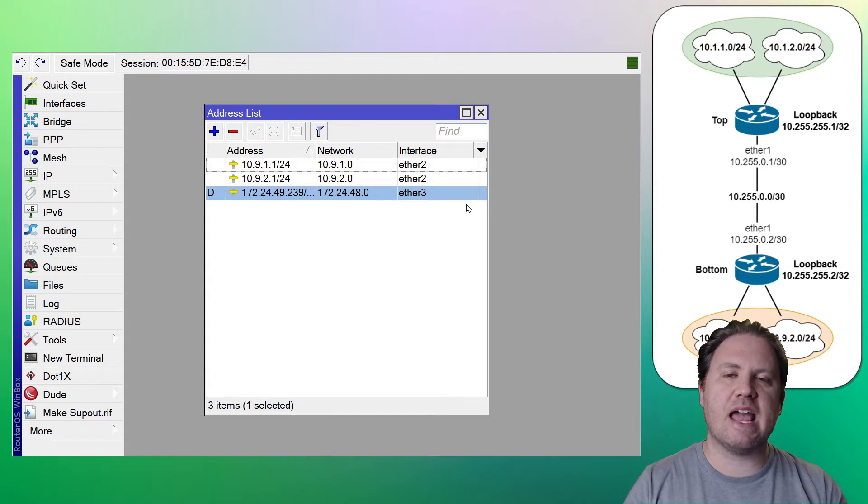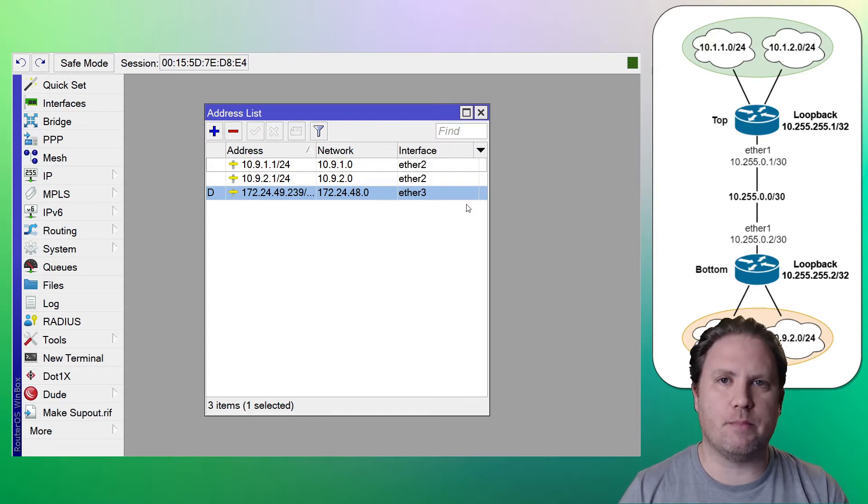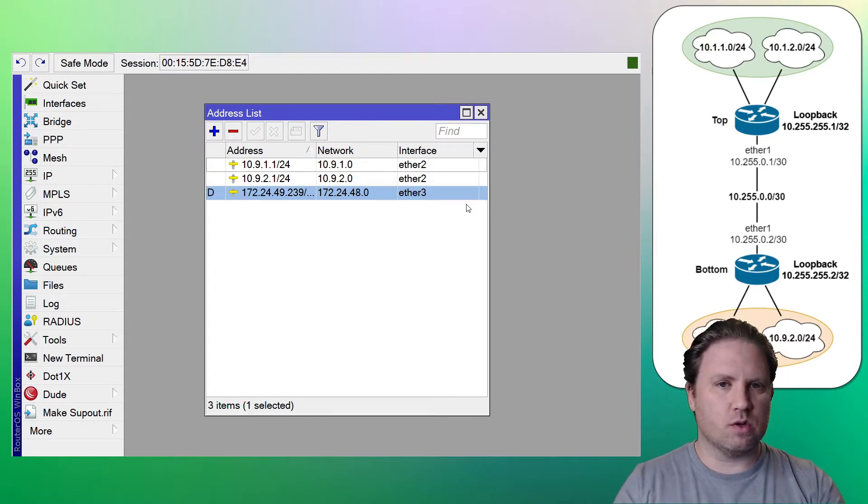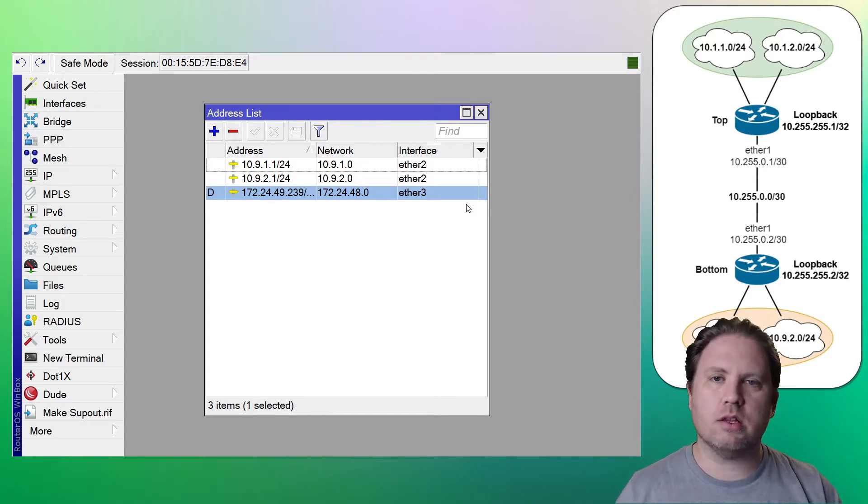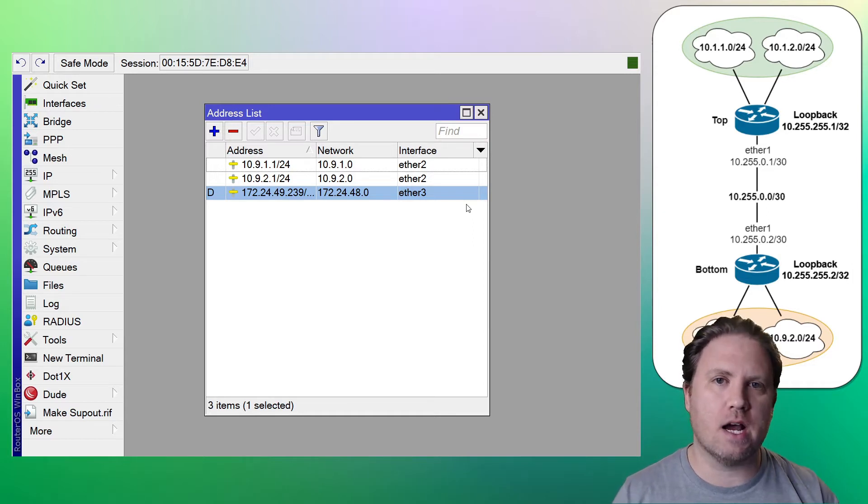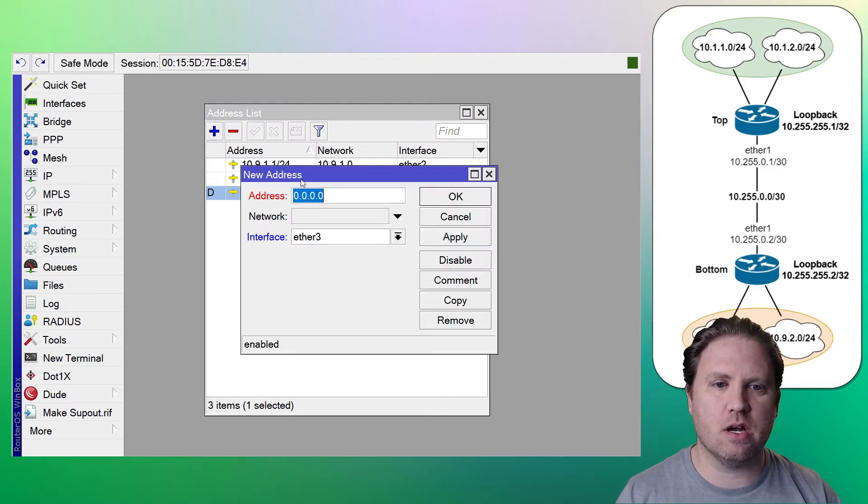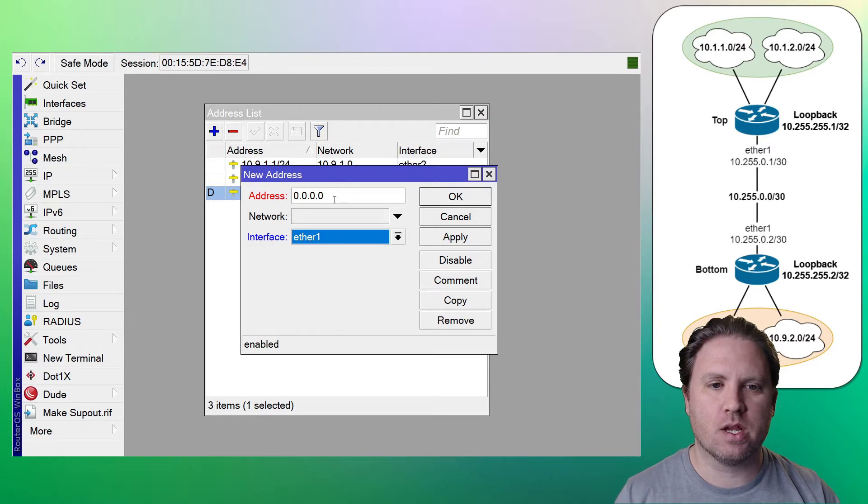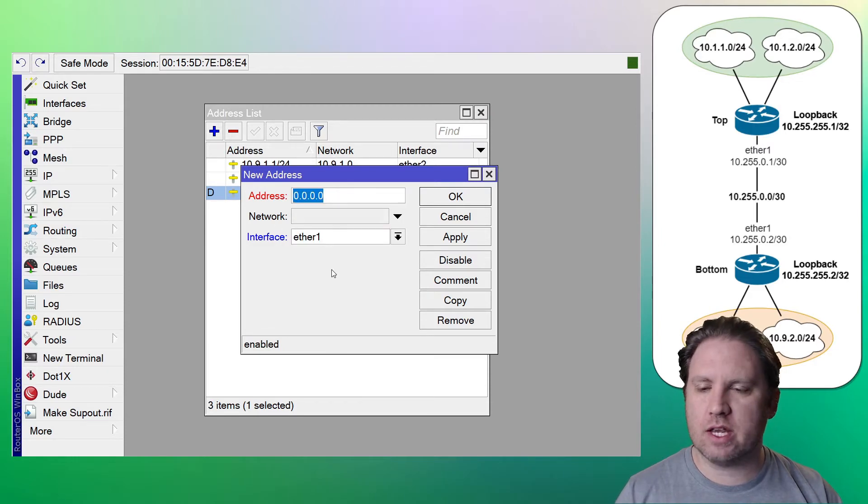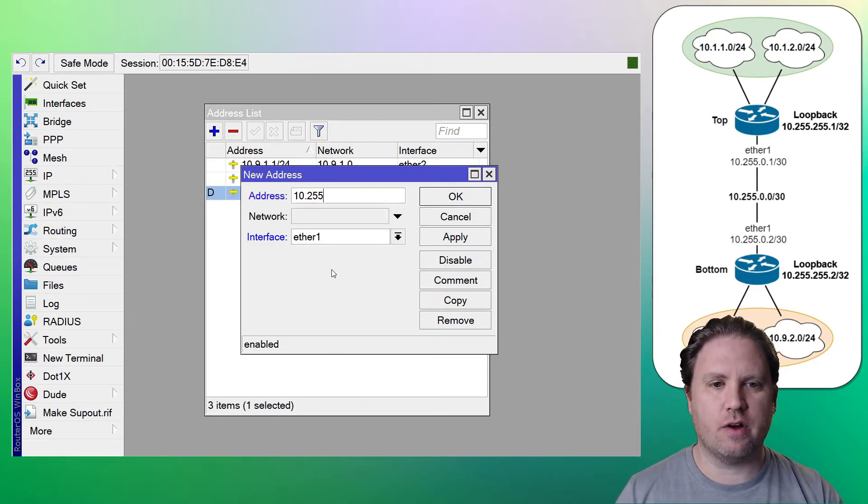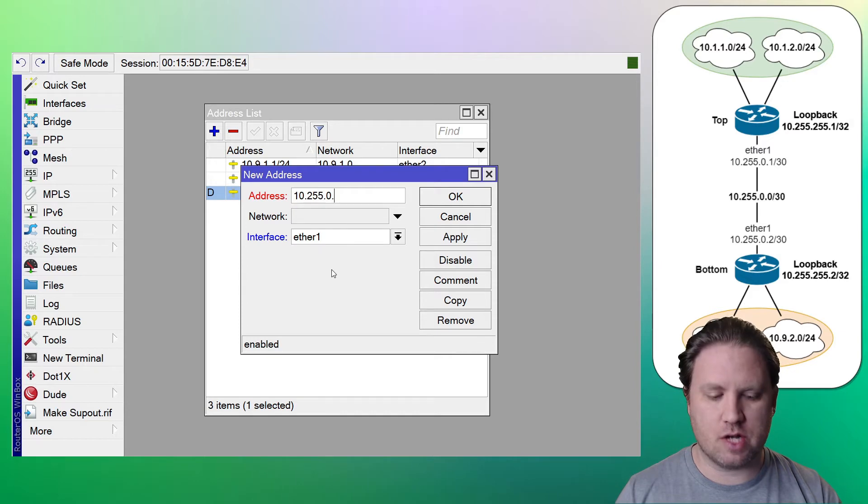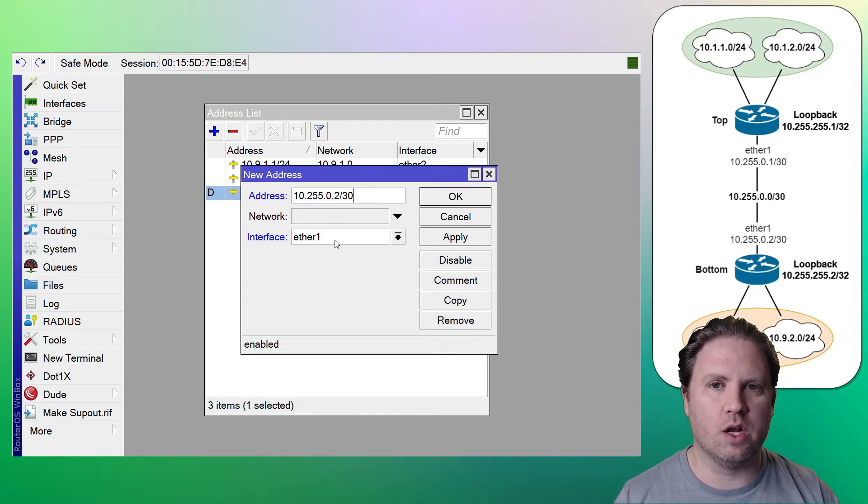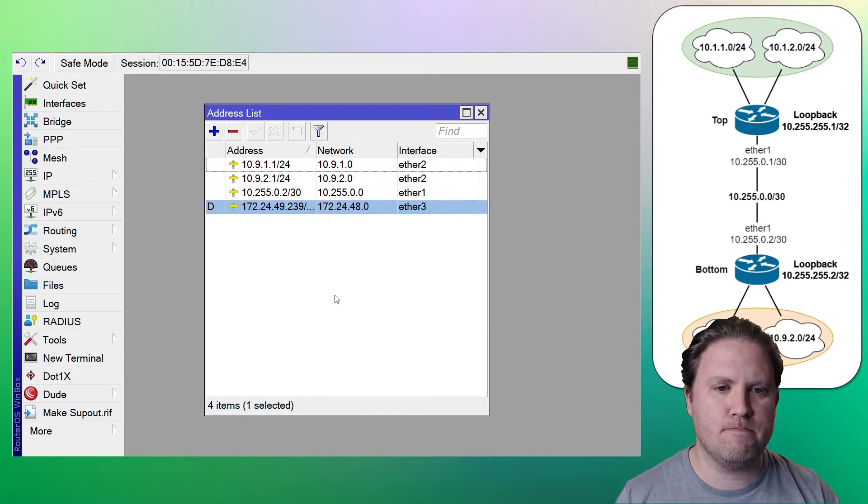Since we're already here, let's just go ahead and put the WAN IP address on the bottom. This will be on ether1. So looking at my topology, it looks like 10.255.0.2 slash 30 is my WAN IP on ether1 for the bottom.